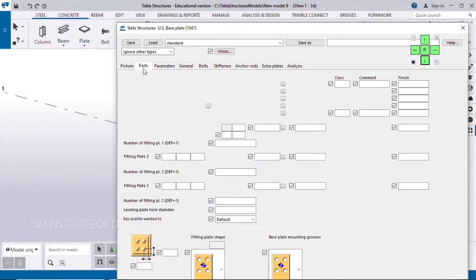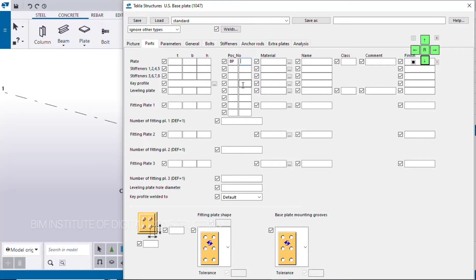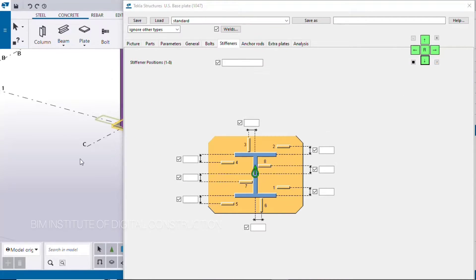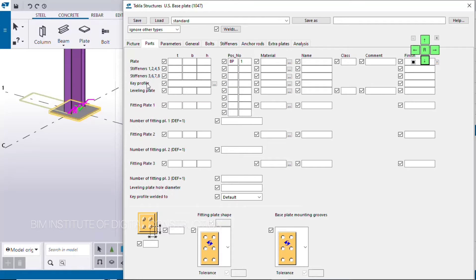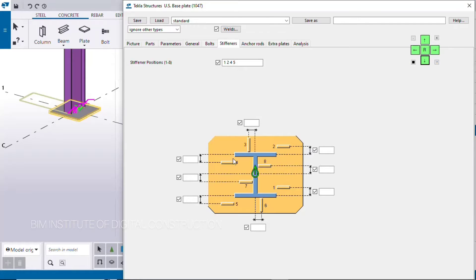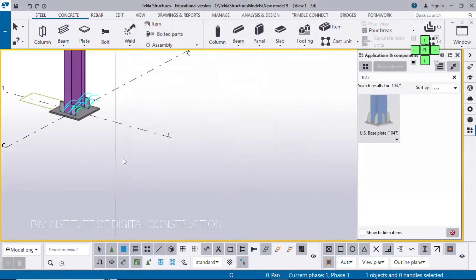There is a main part in the part mark — that is BP1. The stiffeners, you know, are numbered 1, 2, 4, 5. We need to add part marks, so we need to add 1, 2, 4, 5. Here we need to add ST1.